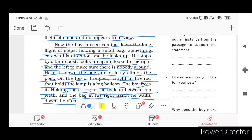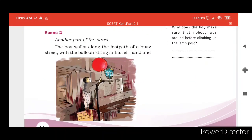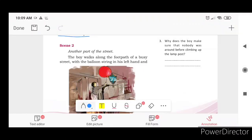The boy descends, holding the string of the balloon between his teeth and the bag in his right hand. He walks down and along the street.